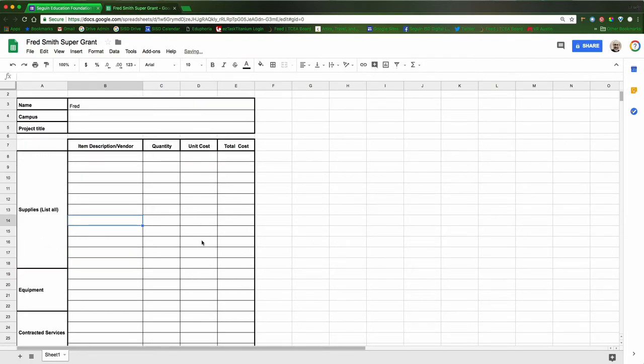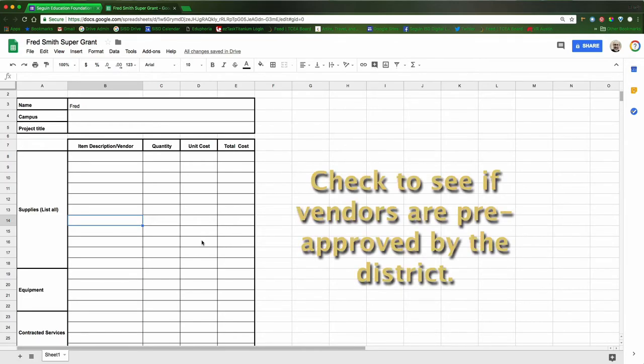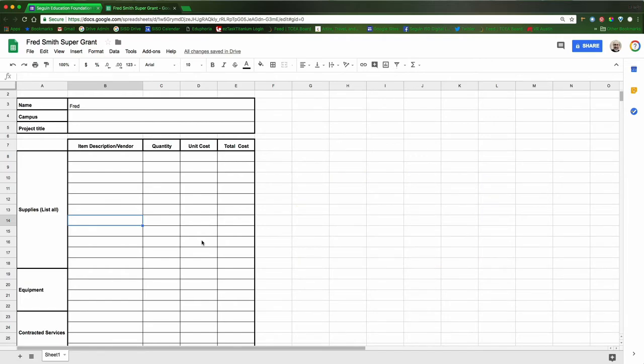One of the things to keep in mind as you complete your budget sheet is materials that you buy as part of these grants need to come from approved vendors. So you need to do your homework. Check that ahead of time. Talk to your secretary, talk to the business department, talk to the technology department to find out if the actual vendor is an approved vendor to make purchases from for the district.